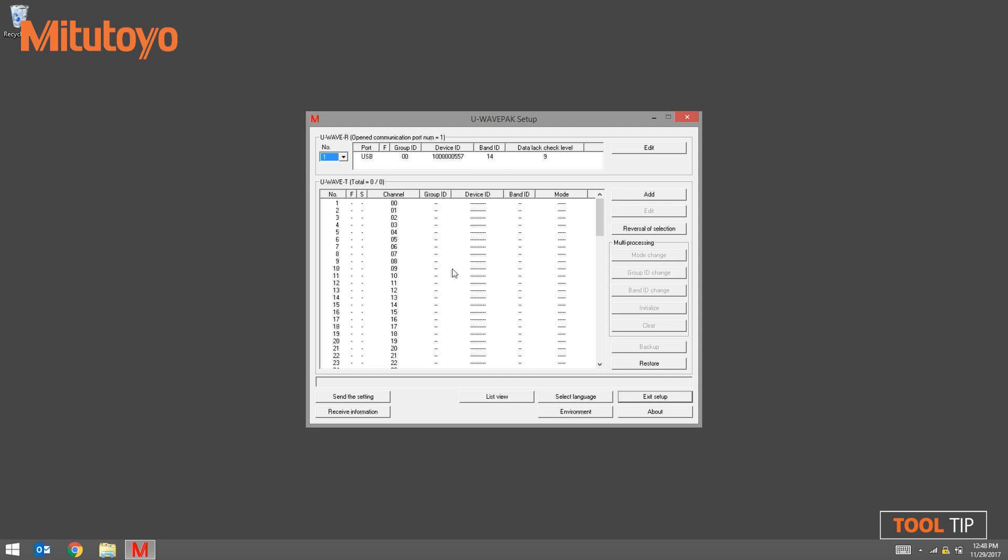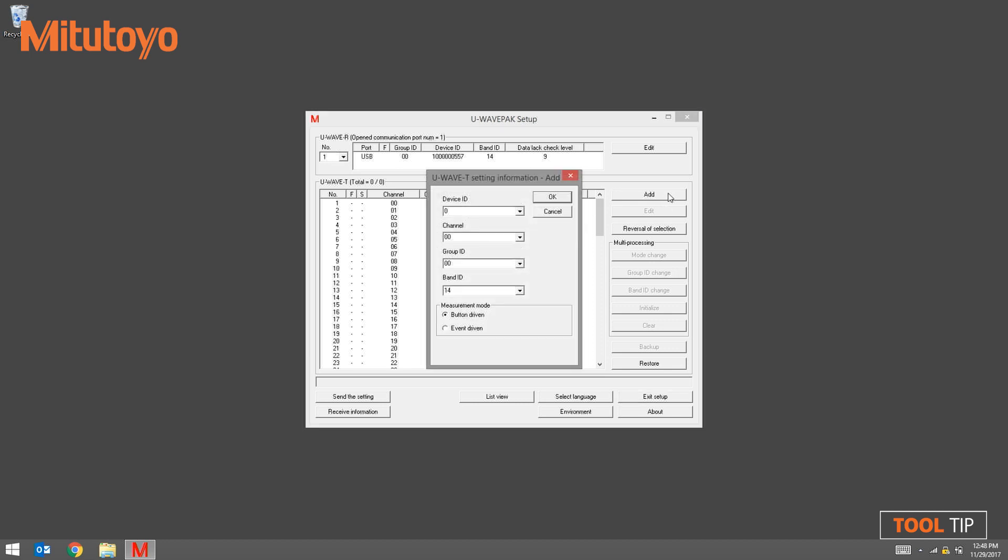To begin adding a transmitter, click the add button at the upper right hand corner of the window. This is where we enter the transmitter's device ID. Remember, earlier I mentioned that you don't have to enter in all of the zeros leading up to the number. 42734 is our device ID.